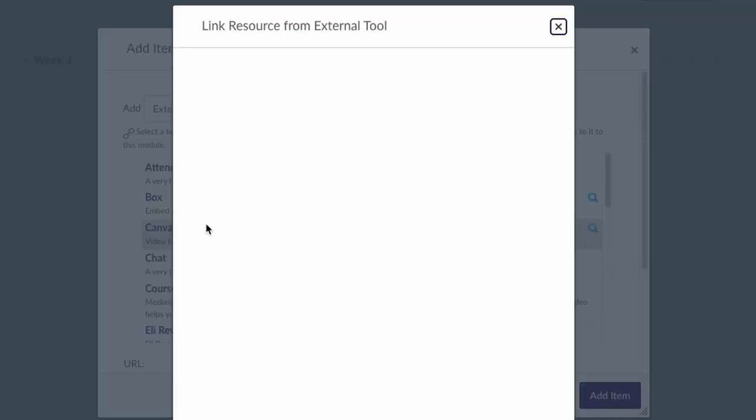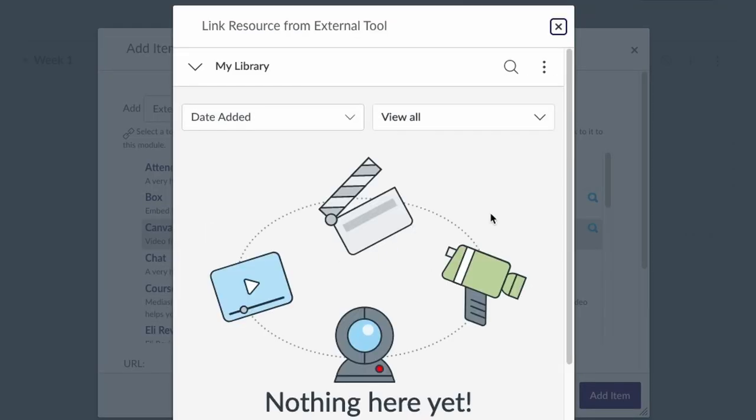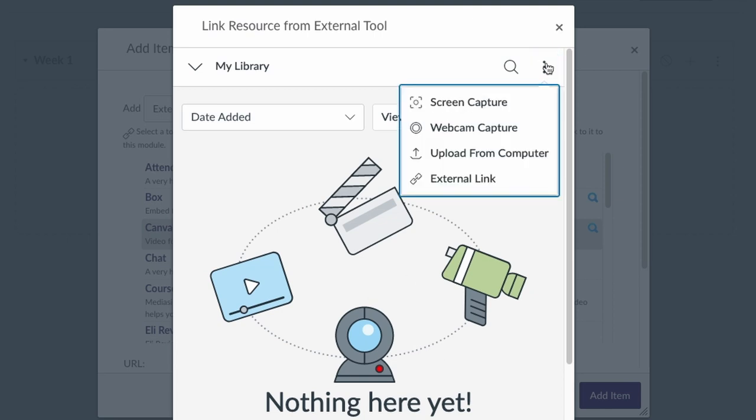I'm going to select Canvas Studio. Studio allows you to upload video in a couple of different ways. If you've previously uploaded video, it will appear in this list, but if you go up to this three dots menu, you'll get a few different options.